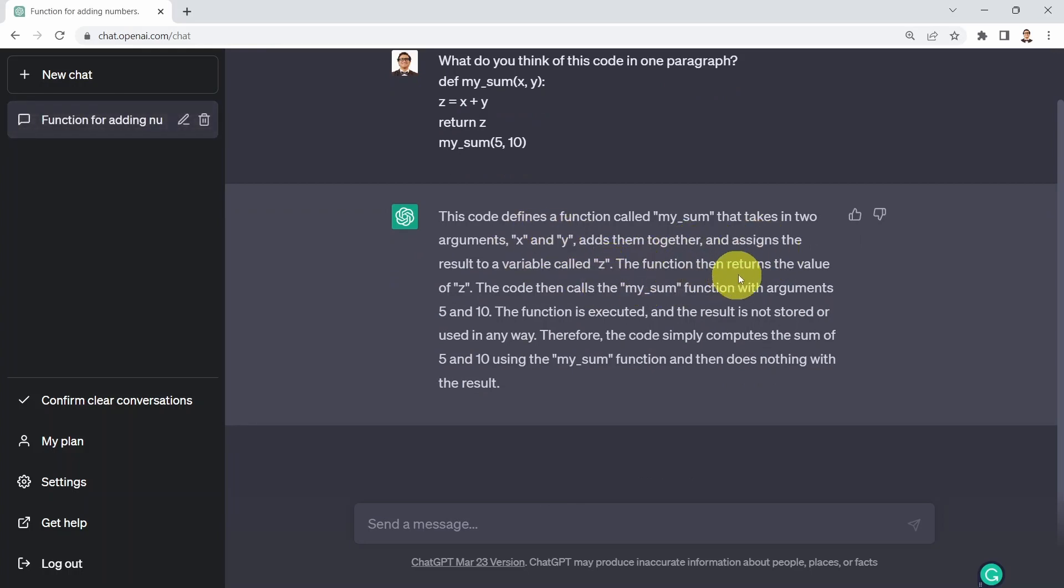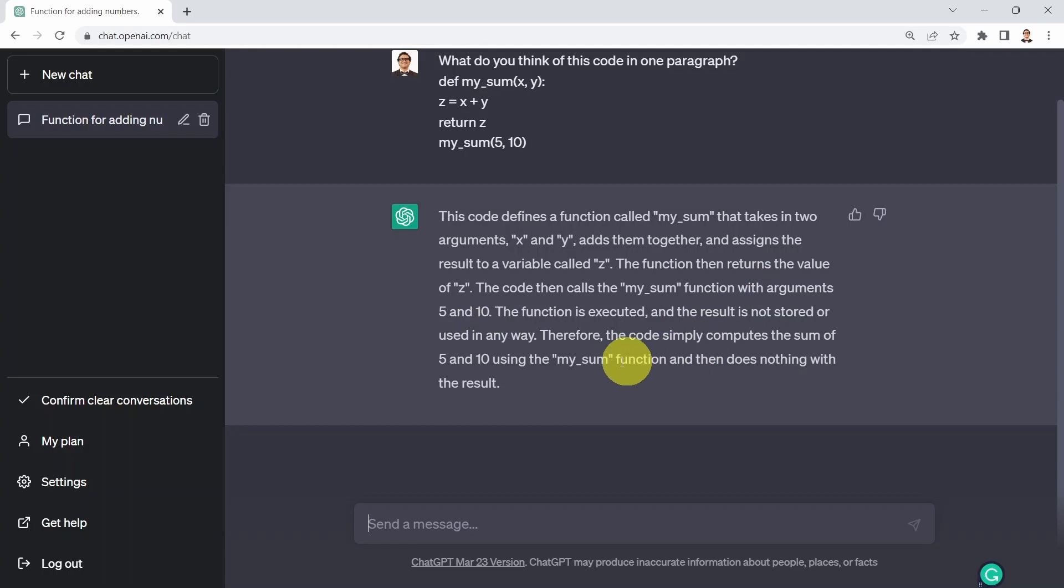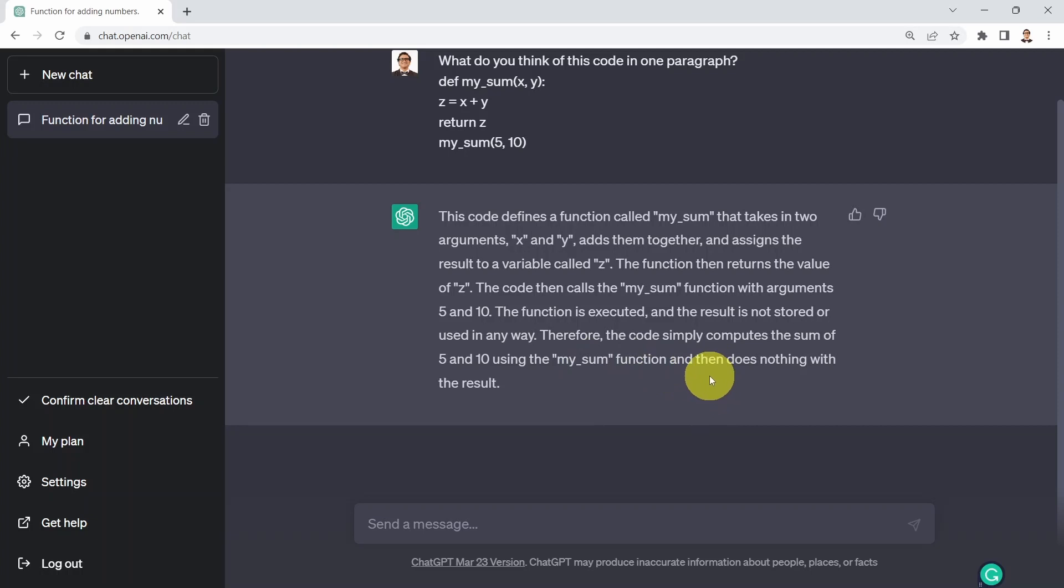The function returns the value of z. The code then calls the mySum function with arguments, the function is executed, and it tells you the code simply computes the sum of 5 and 10 using mySum function and then does nothing with the result.